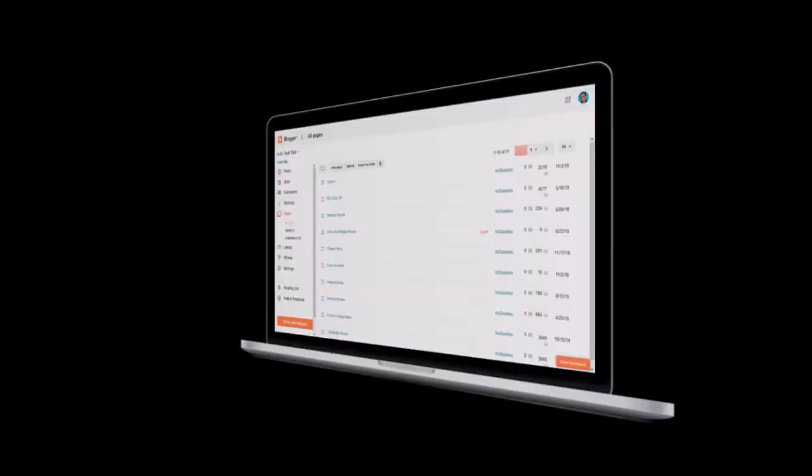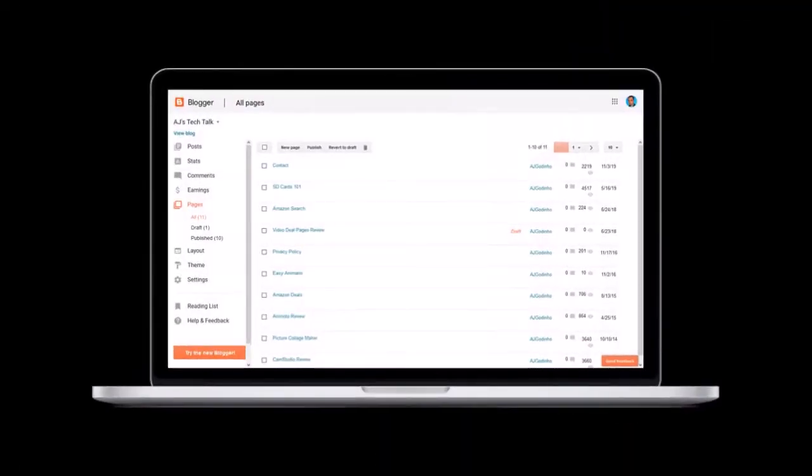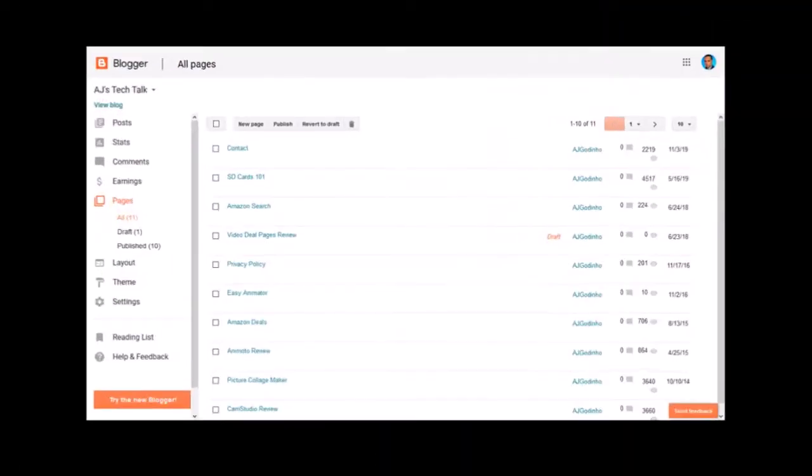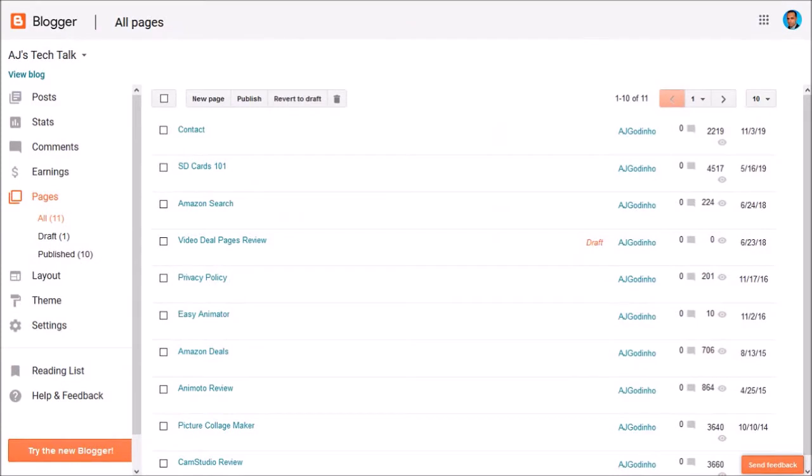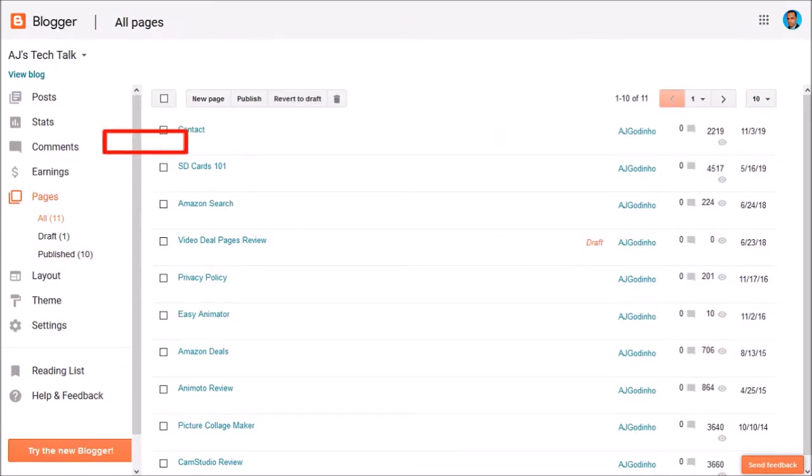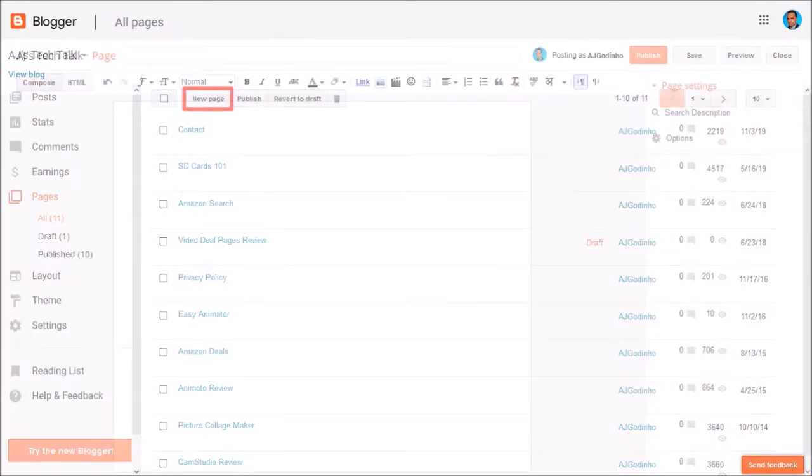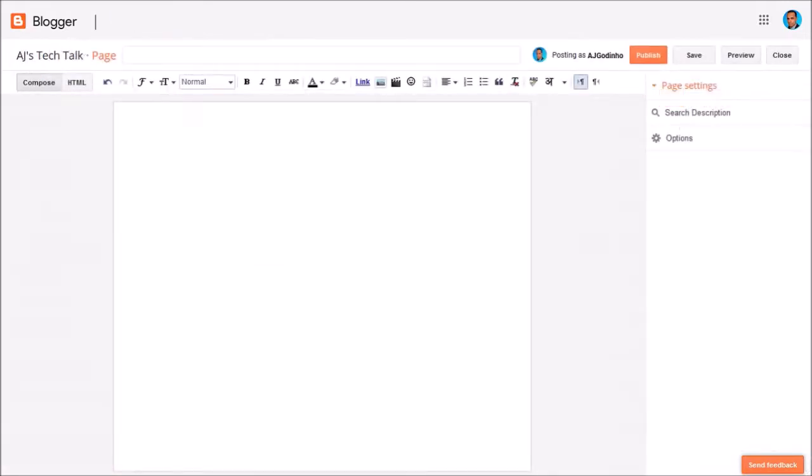Now it's time to head over to Blogger. I'm logged into my Blogger blog and I'm in the pages section. I'll click on 'new page' to create a new page and then give it a name.